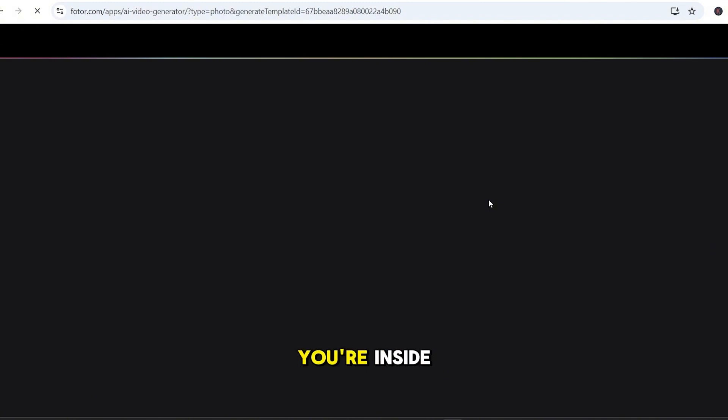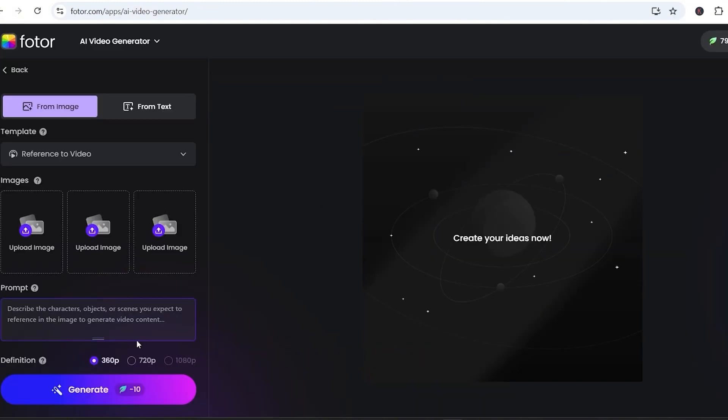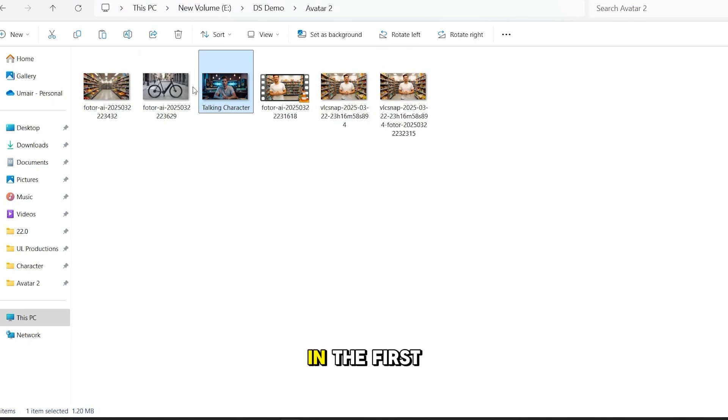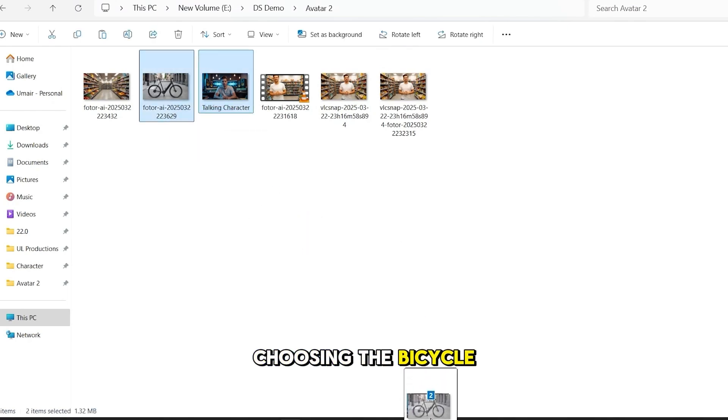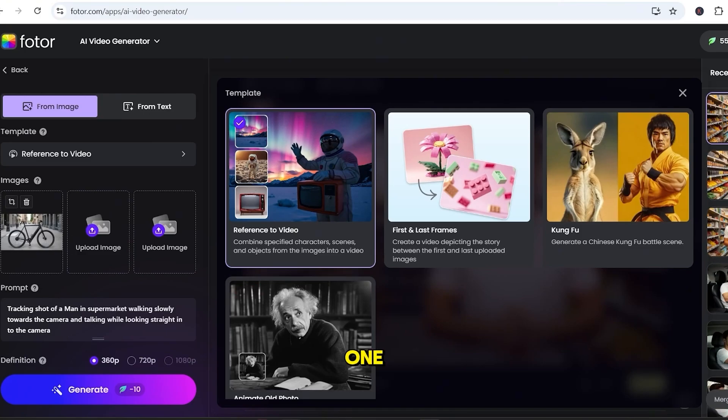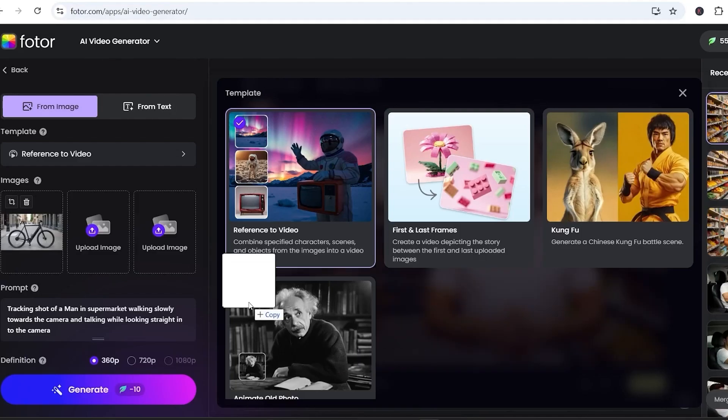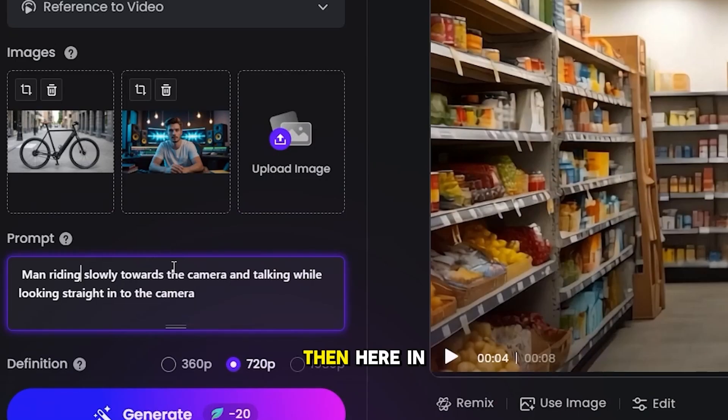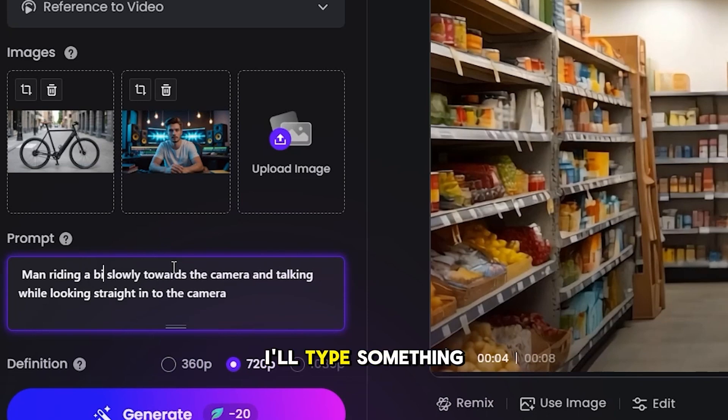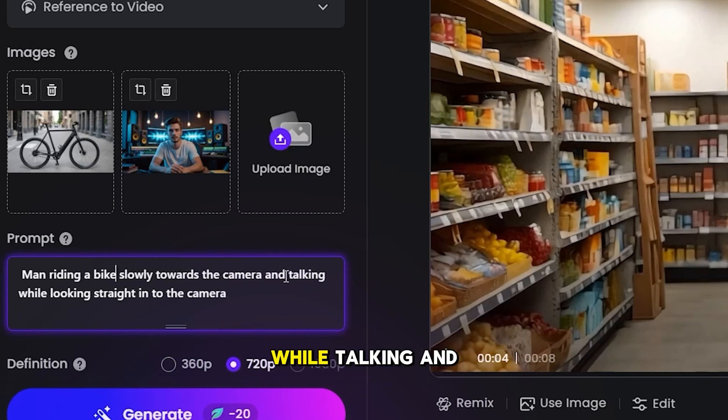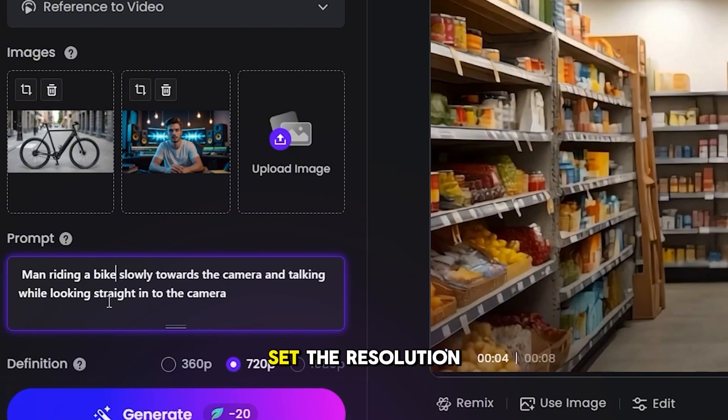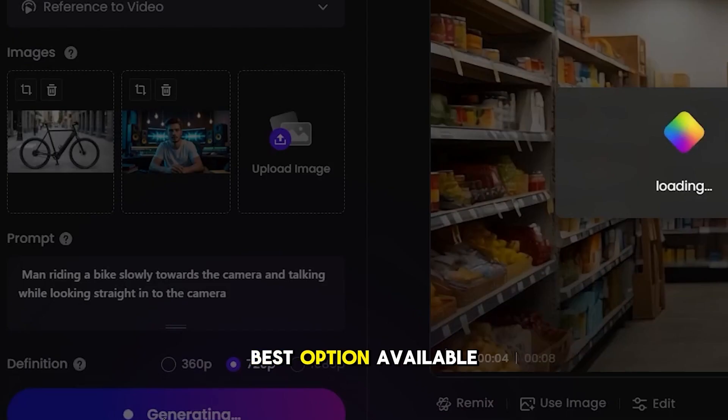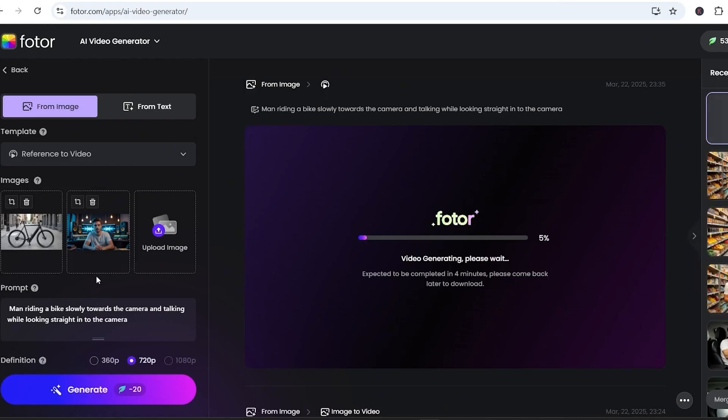Once you're inside, you'll see image upload boxes on the left. In the first one, upload your background scene. For now, I'm choosing the bicycle image. In the second one, upload the avatar image you want to animate. Then here in the prompt box, I'll type something like, Man riding a bike slowly towards the camera while talking and looking straight into the camera. Set the resolution to 720p, which is the best option available right now, and hit Generate.